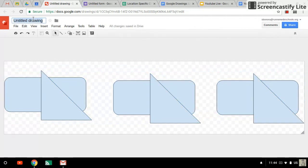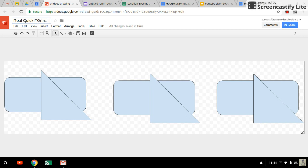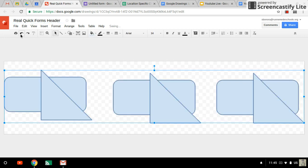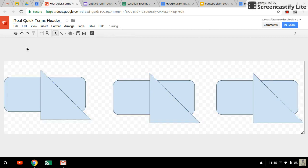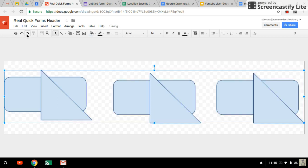So now that is our real quick design. I'm going to actually call it real quick forms header. Now you should do something fancier than this. Okay. Here we go.